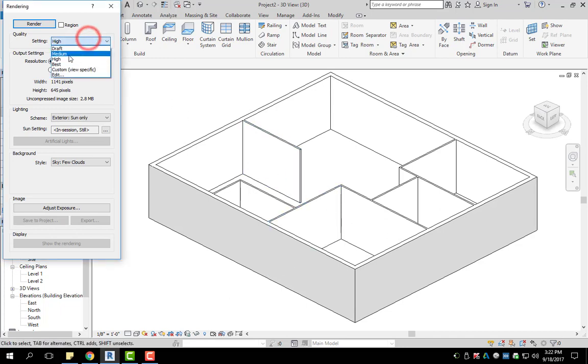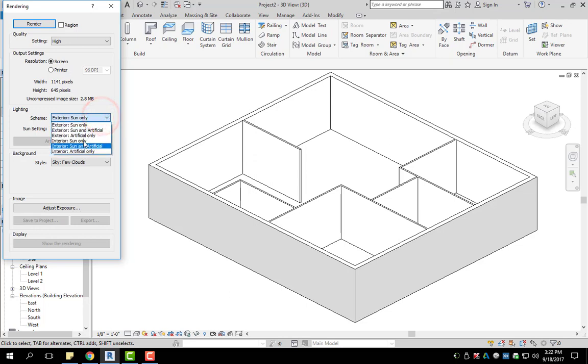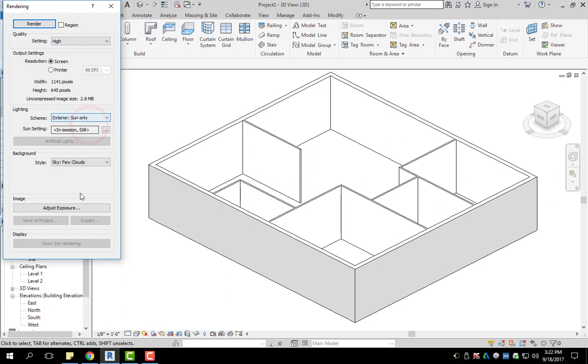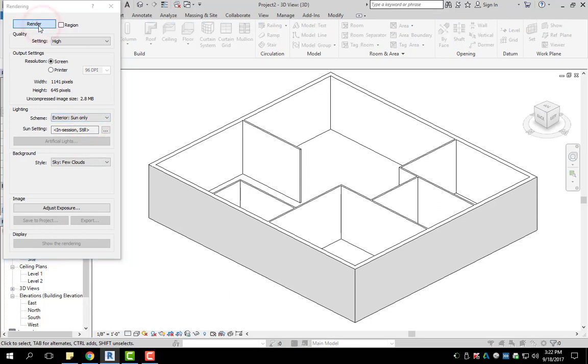I'm going to go to high and there's a couple other options here. We don't really need to go through them, but as far as lighting, you can choose any of these options. I'm going to do exterior, sun only, and then I'm going to click render.